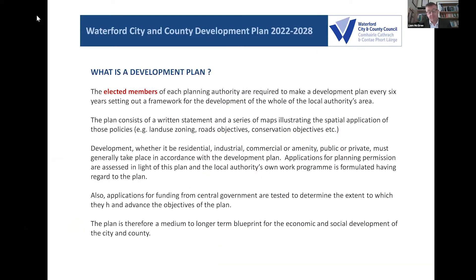What is a development plan? The development plan is adopted by the elected members of each planning authority — in this case, the councillors elected to Waterford City and County Council. It's often described as a social contract between the council and the population of the functional area. It's done in an open, transparent way with lots of public consultation built in. This is the second phase of public consultation. Because of COVID we're doing it differently this year, but we've had 205 people register for these sessions last week and this week.